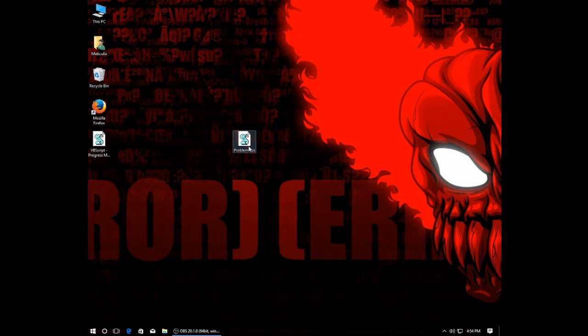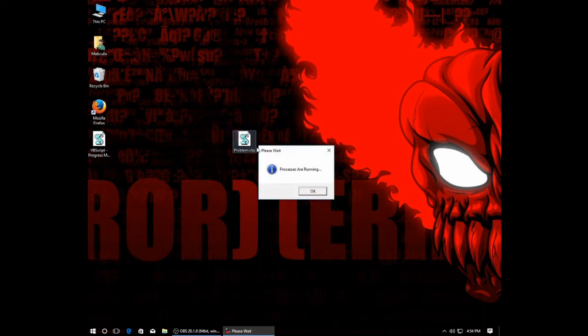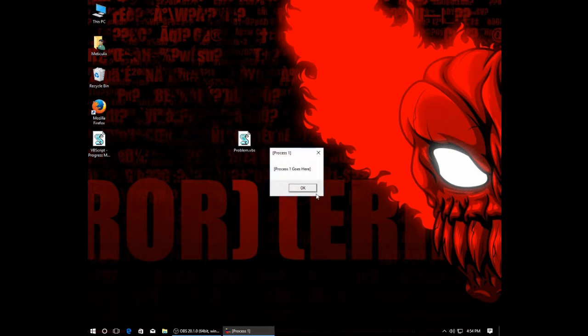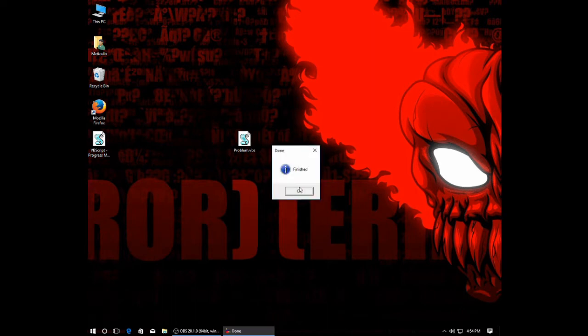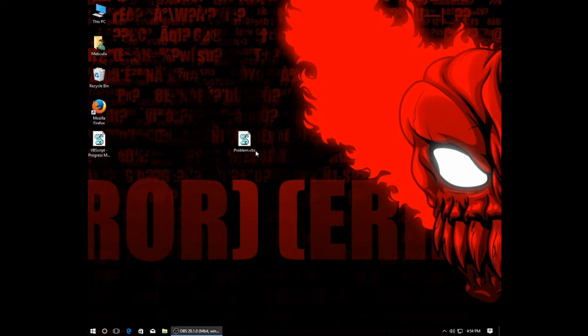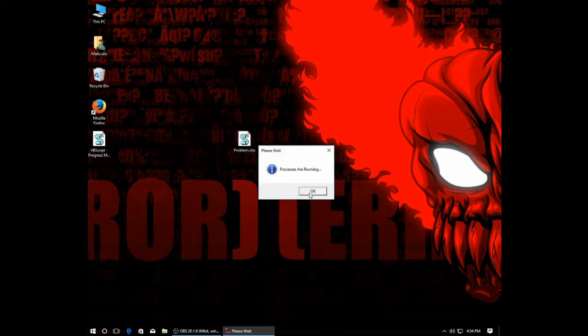For example, this message box says processes are running. Now in order to start the processes running, I would have to click OK, and then this message box would represent a process. And once that finishes, here's process 2. And finally, the finished dialog. So I cannot have this message up while these processes are running, which can be a little frustrating.